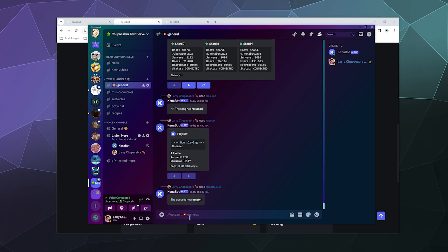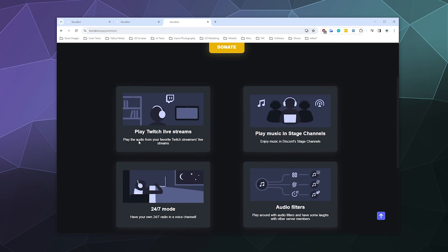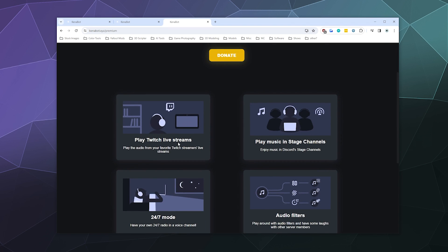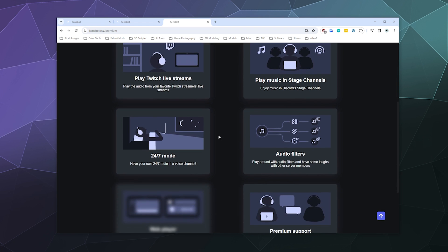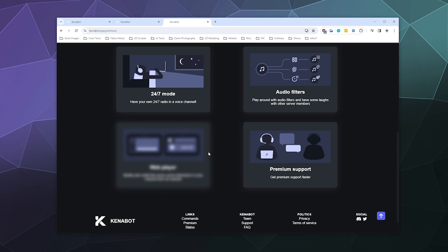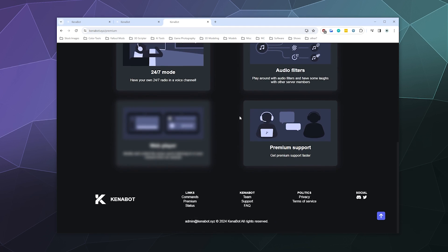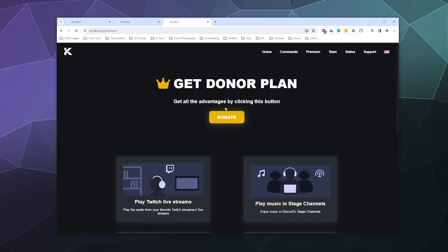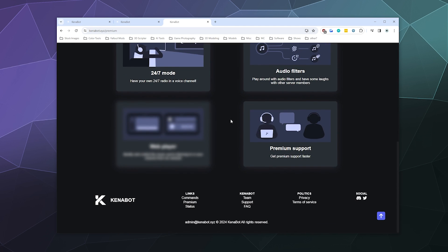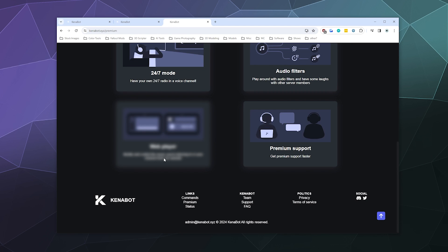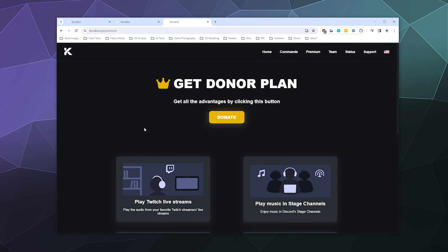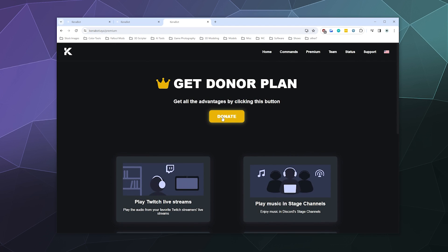That said, what do we get if we pay for premium? So if you get a donor plan because it's considered a donation, you can play live Twitch stream audio. You can play music in a stage channel for a large number of people. You get 24 seven mode. You get access to audio filters. I've honestly never seen anybody use audio filters. But if you do, they have it. And then you get premium support faster than the average person who might have to wait on their support server. And then you also get access to a fancy dashboard. I'm guessing this blurred out thing is trying to say web player. But I'm not entirely certain. It's currently blurred out unless you pay for it. But that's kind of my gist.